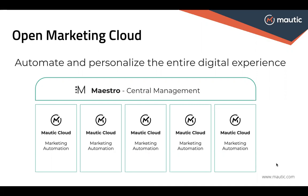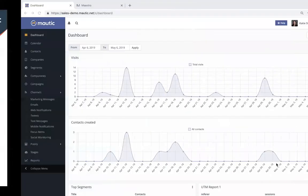Mautic's Open Marketing Cloud includes two key solutions: Maestro, our central management solution, and Mautic Cloud, our marketing automation platform. Let's take a look at how these two solutions work.